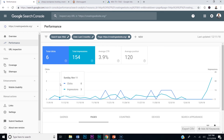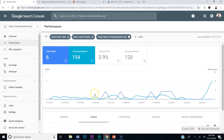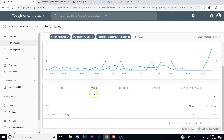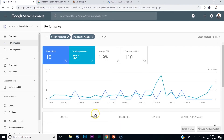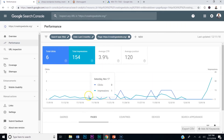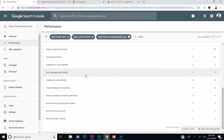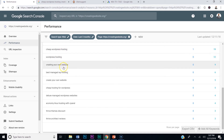Now let me get back to what I was going to show you. If you go to your home page and click on it, go to Pages, click your home page, and go to Queries — these are all the words that are getting traffic to your home page.